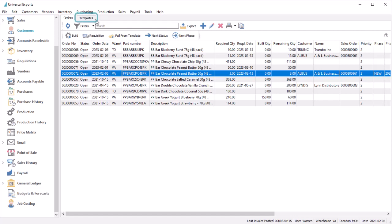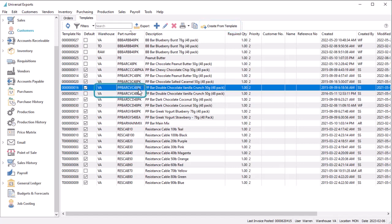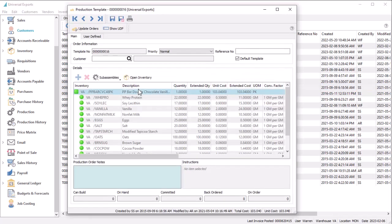The Templates tab has a list of manufactured items with their respective bill of materials, and a new order can be created from the template. Multiple templates can be created for the same item if they can be assembled differently, where one would be designated as the default template.